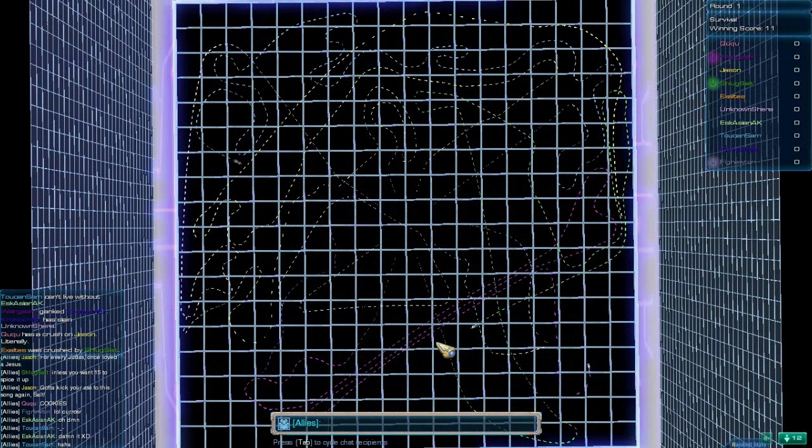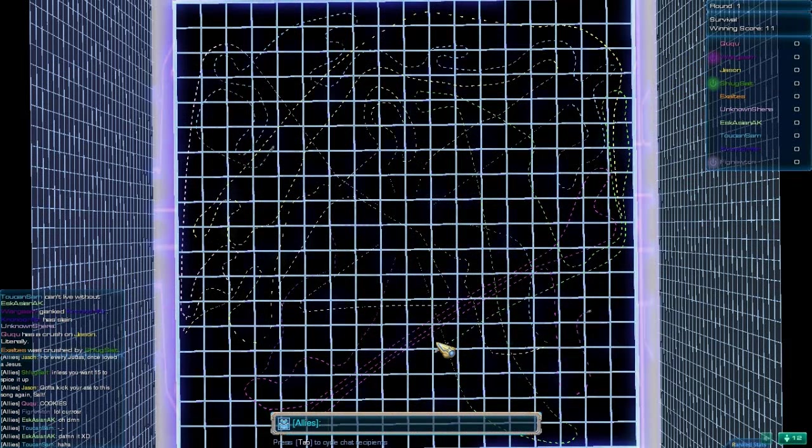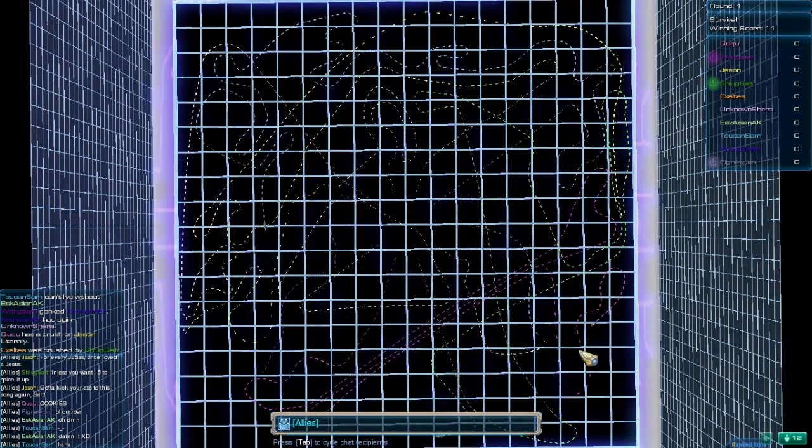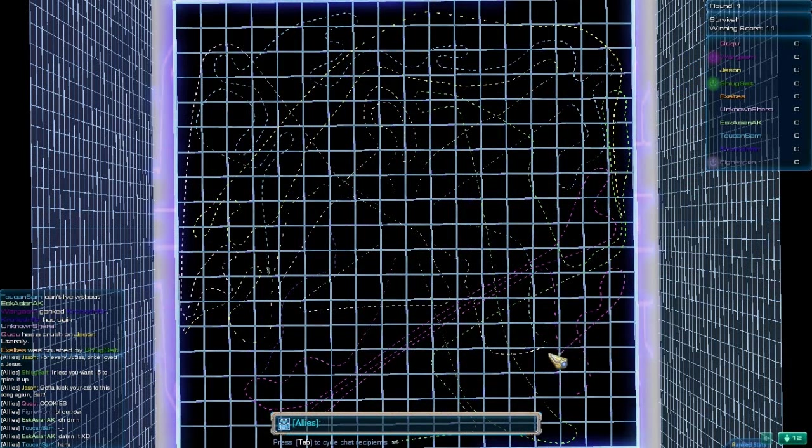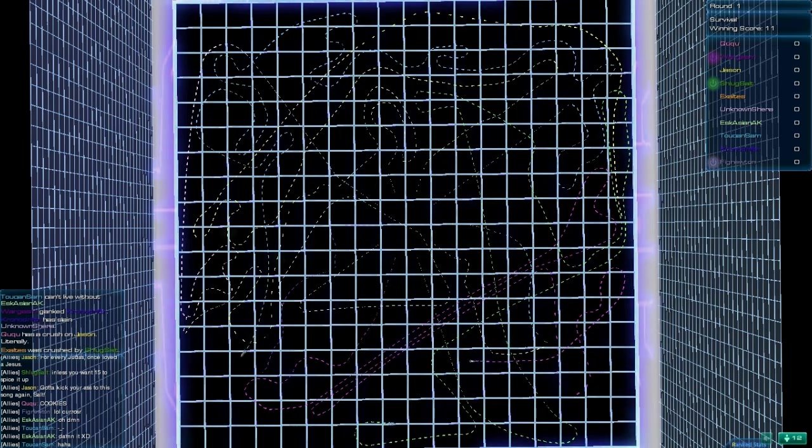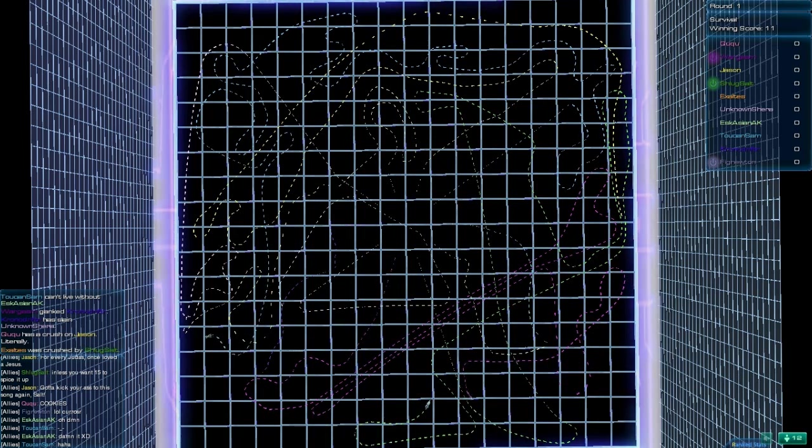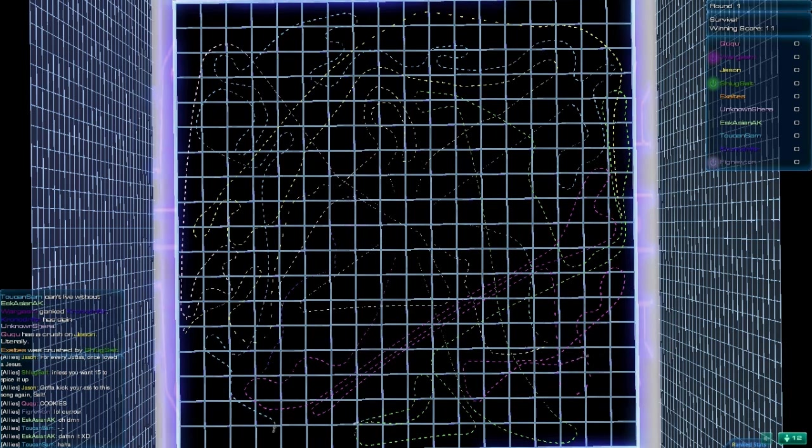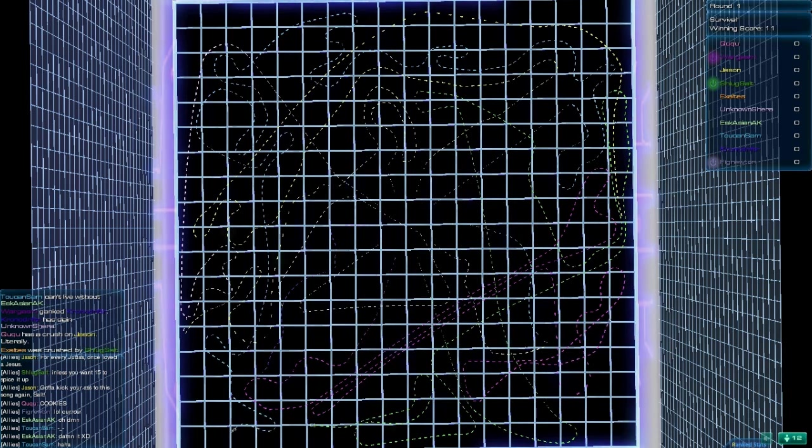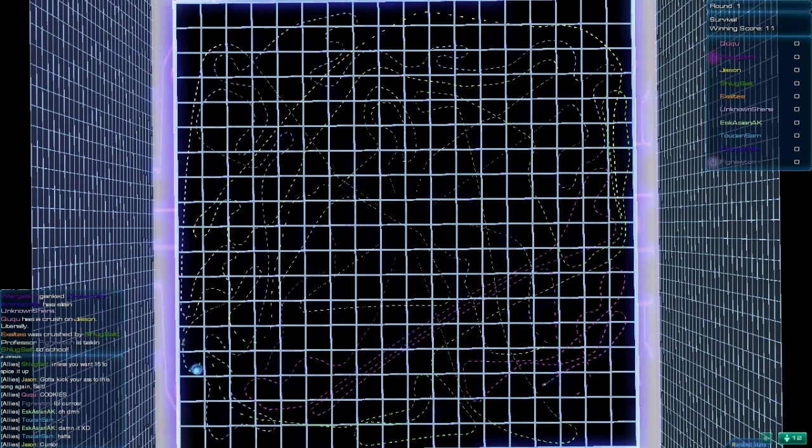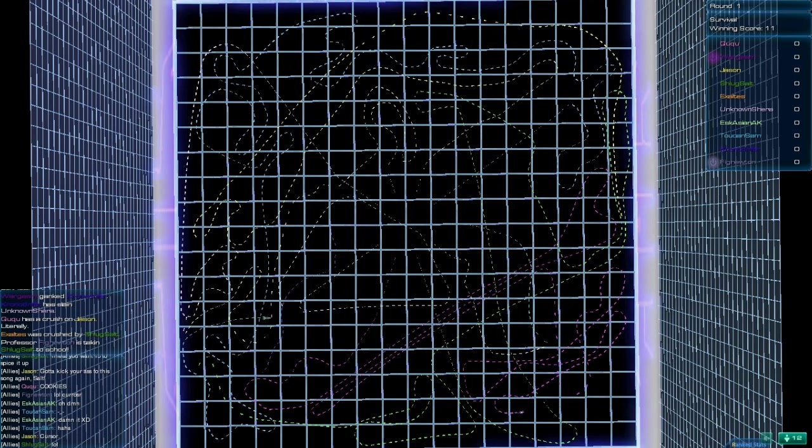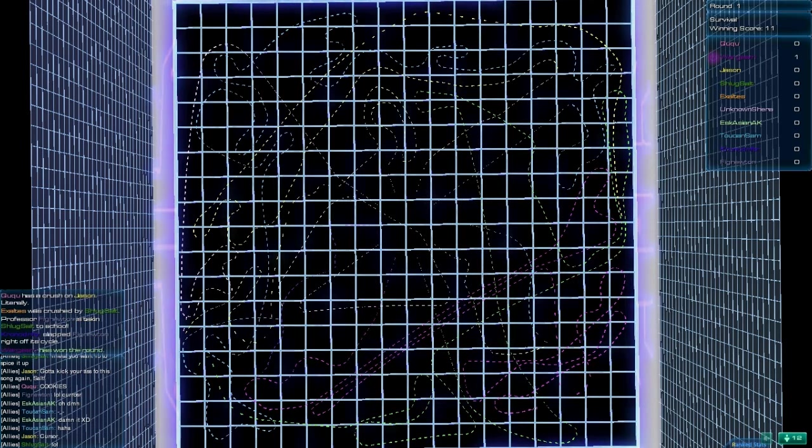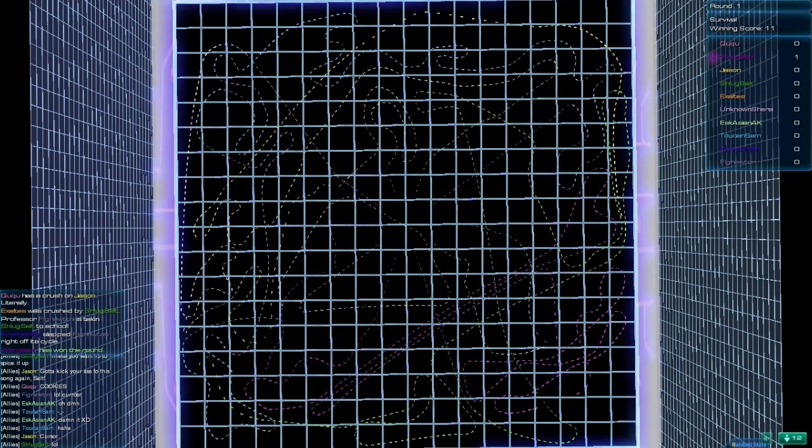Alright, who do we have left? We have Wargasm, Schlug Salt, and of course, Fig Newton. Who would have thought? Looks like everybody's just kind of turtling up. Fig Newton and Schlug going at it. Here they come. And that boost was to death. Why would he do that? Wargasm coming out on top. One point.